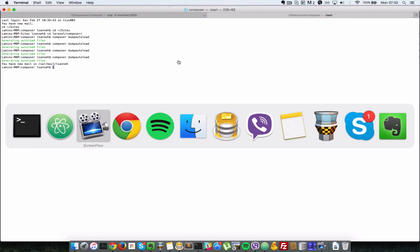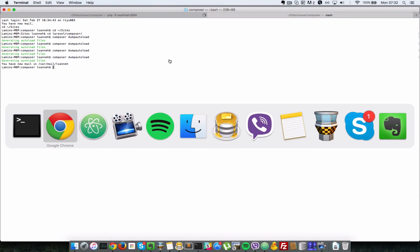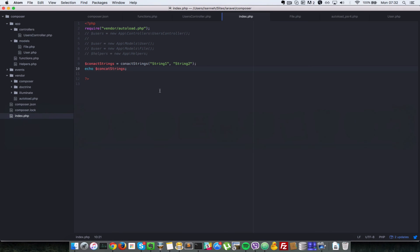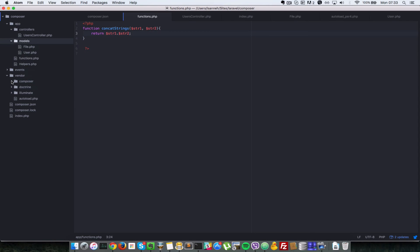Okay, so I'll go back in the browser and when I refresh, it says undefined function concat strings on line nine. Okay, so let's have a look at where we have an issue. So functions.php we did include that.